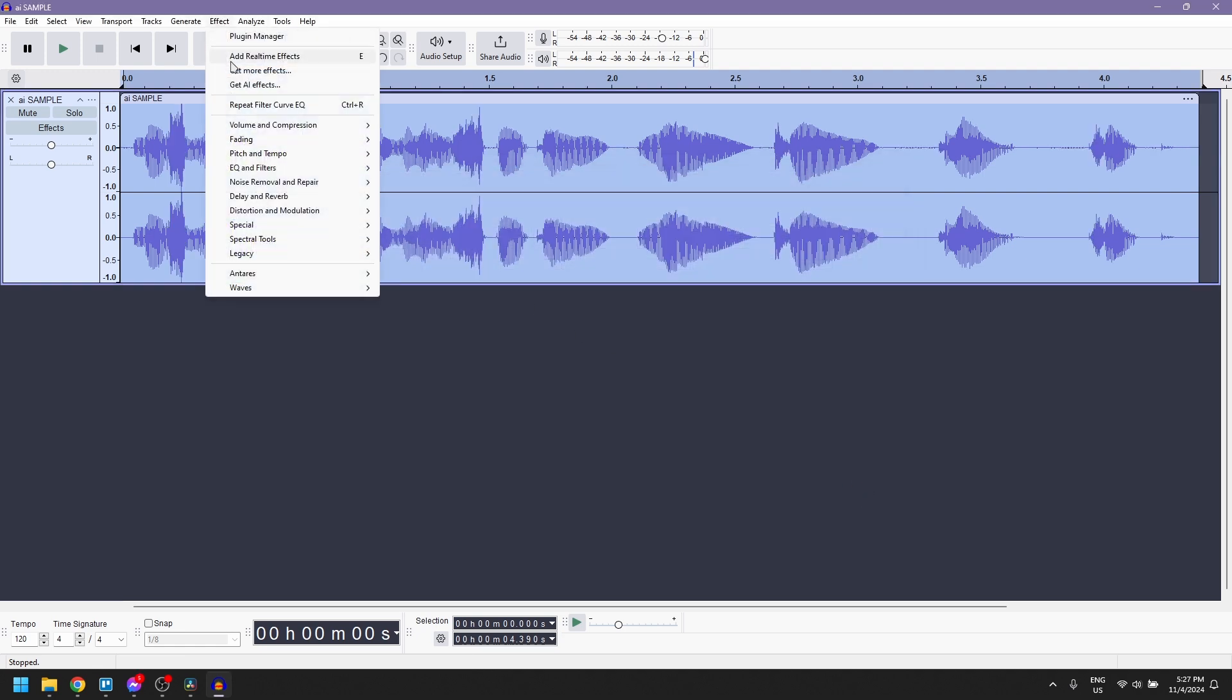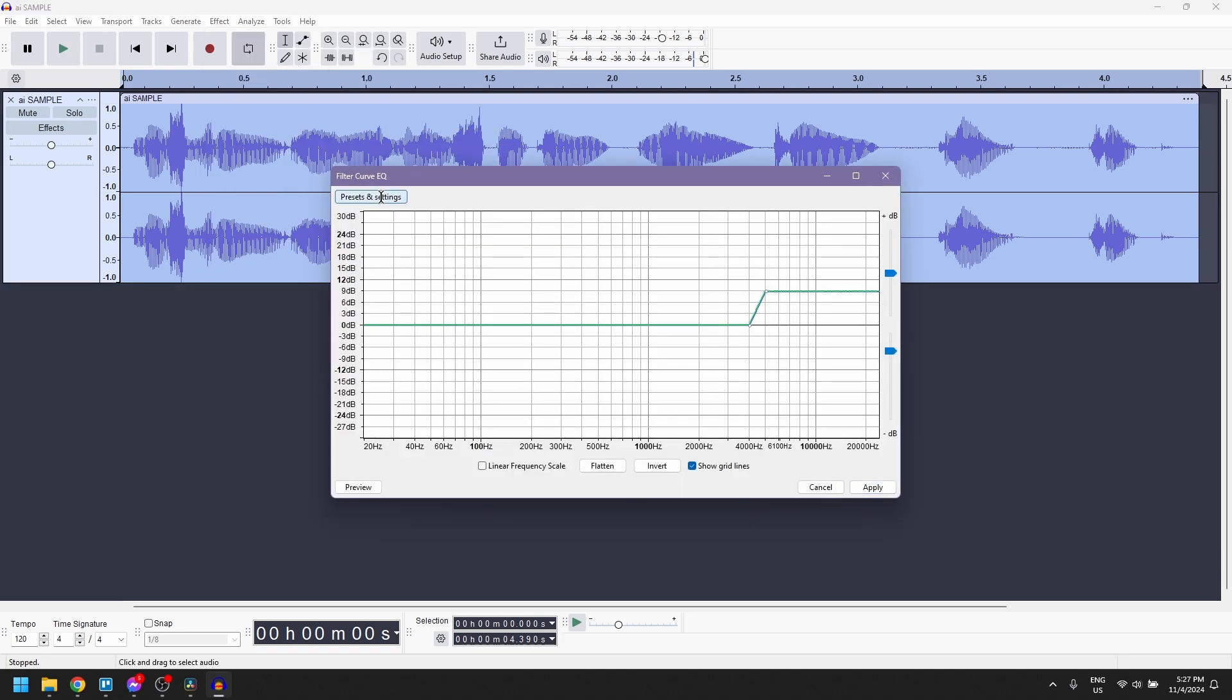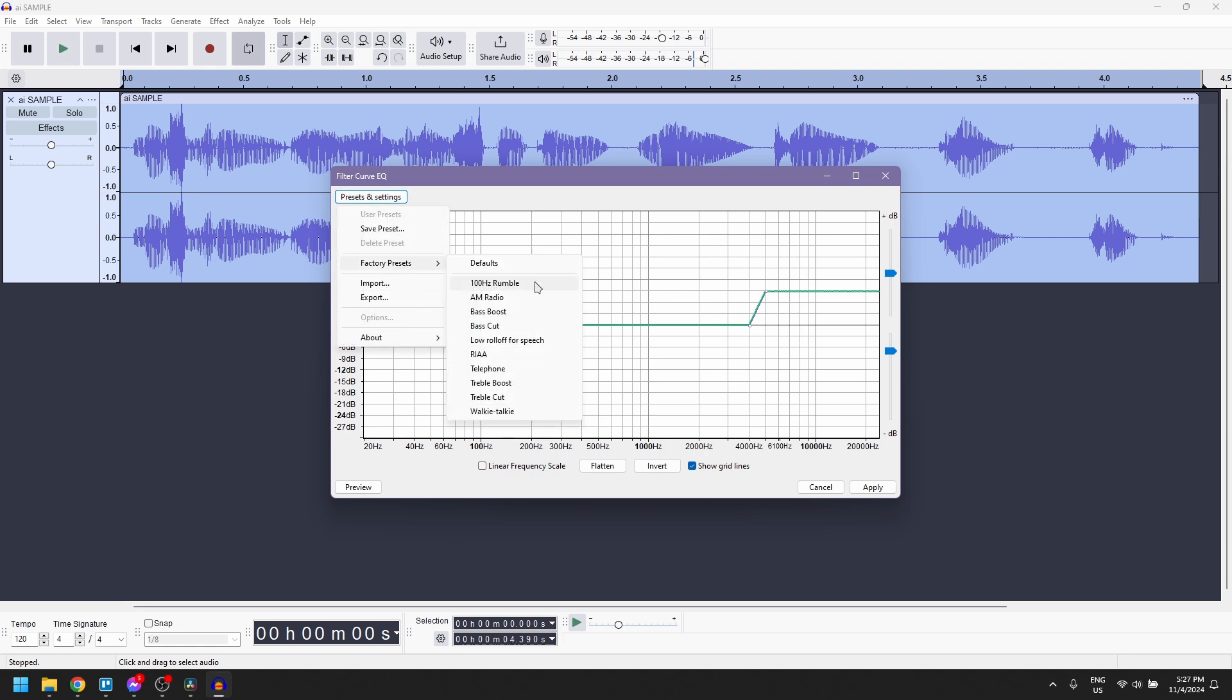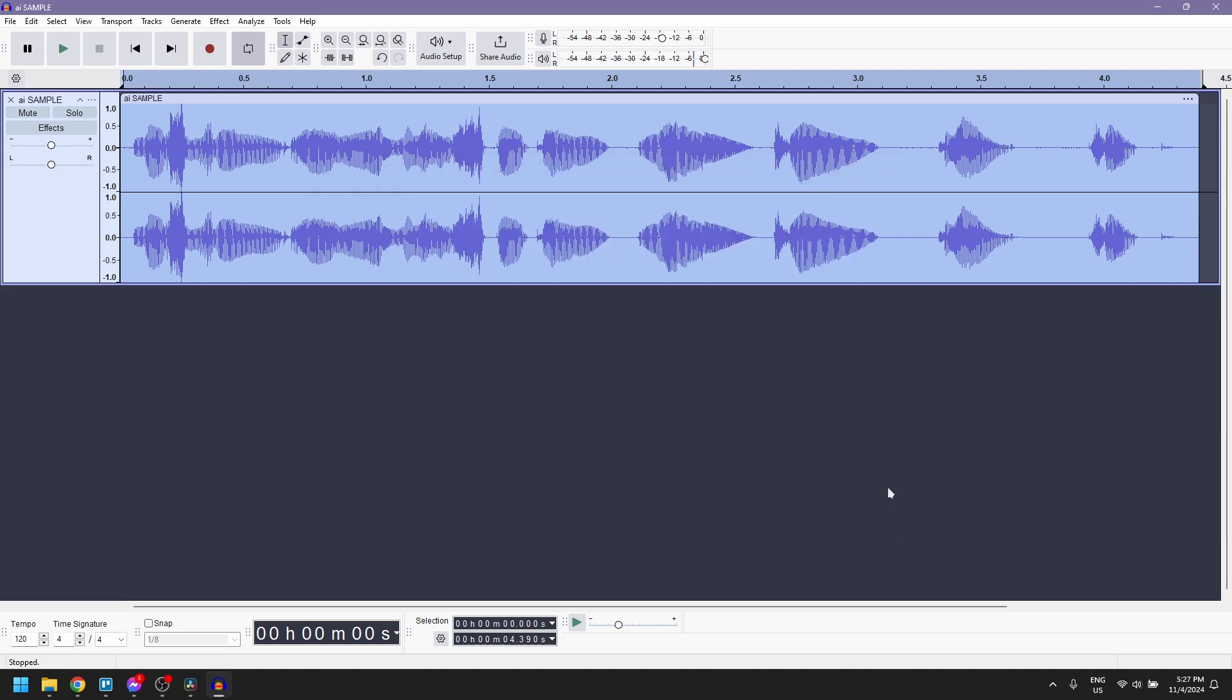Next, return to Filter Curve EQ once more and choose Low Roll Off For Speech, then click Apply. This helps remove any unwanted low-frequency noise.